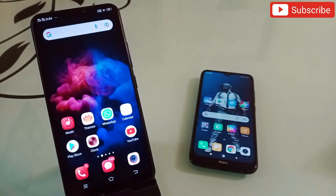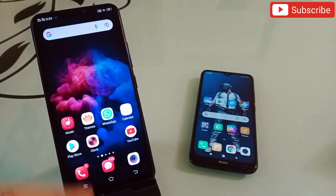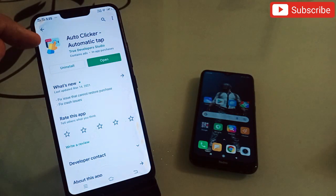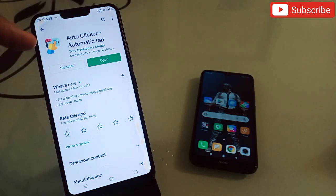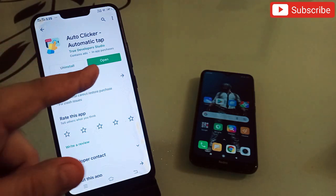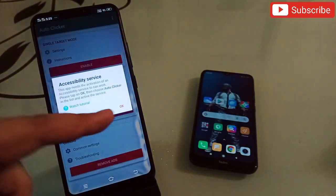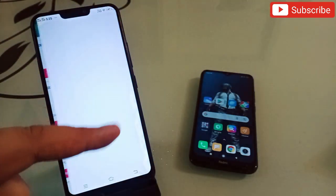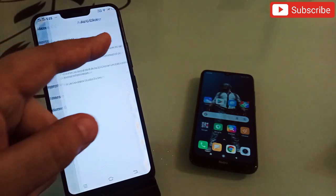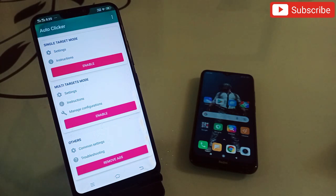Now let's talk about the second application. It is called Auto Trigger — Automatic Tap. This is also an amazing application. Click on open, allow all the permissions, and what this application does is it can automatically type so many words for you without you doing anything.